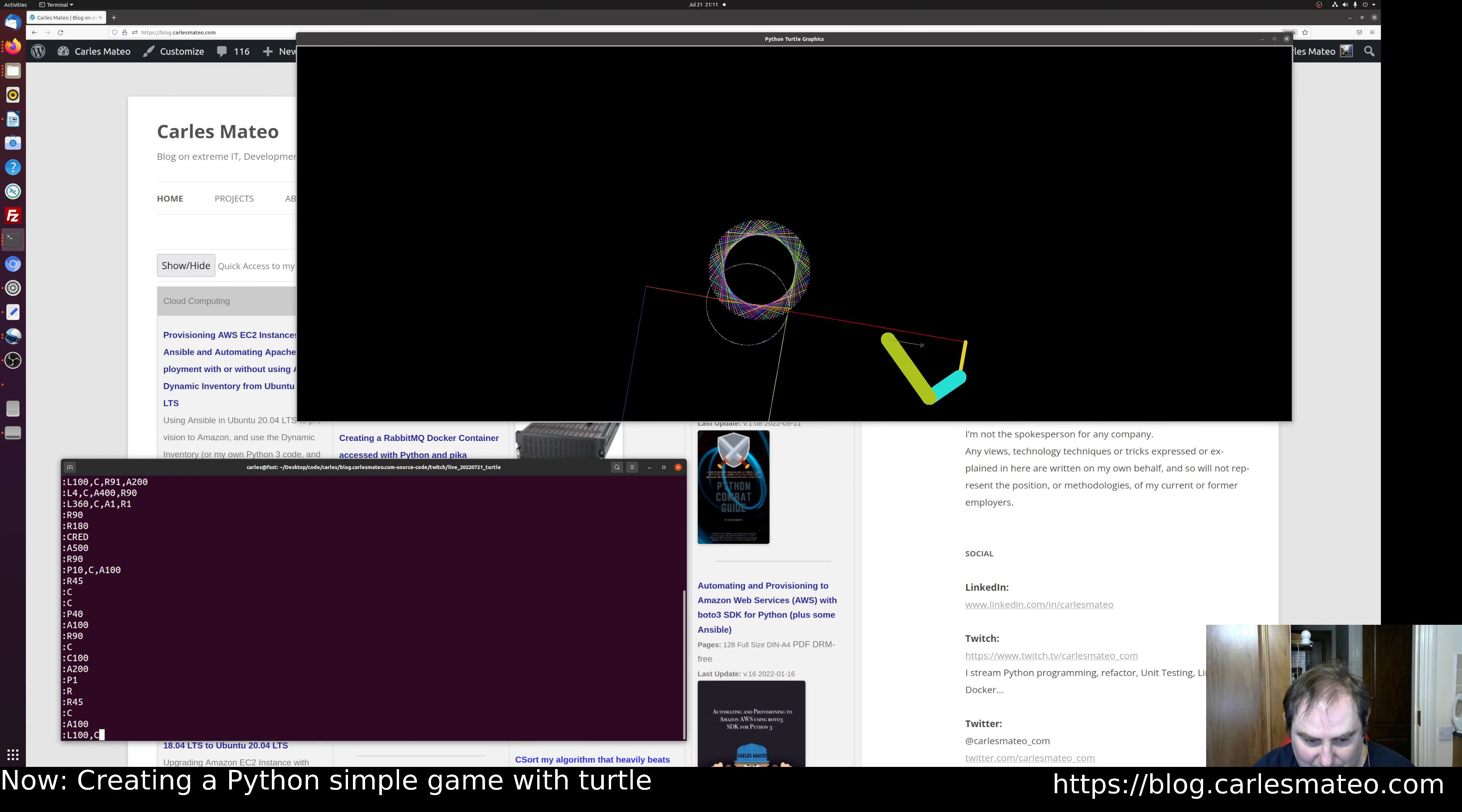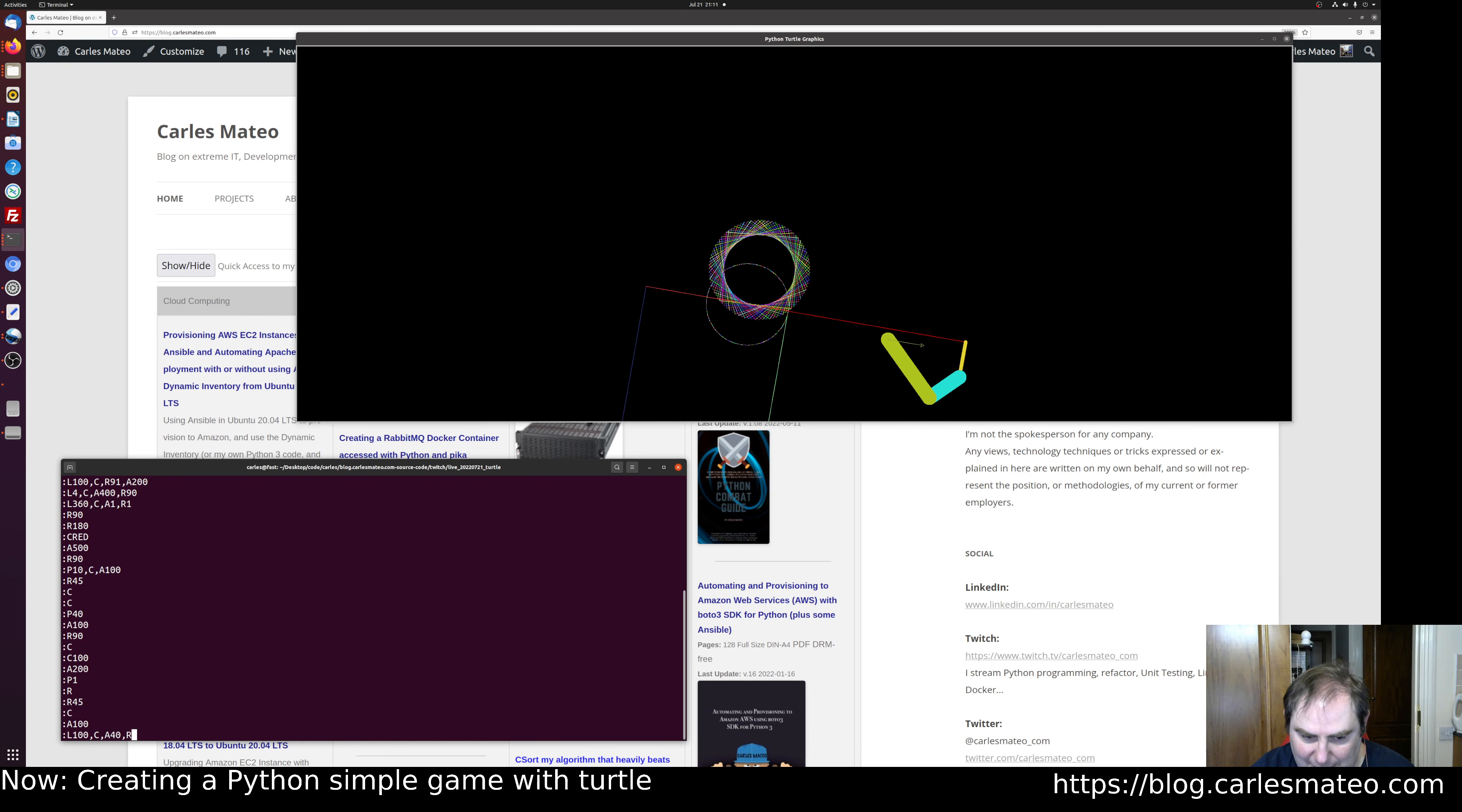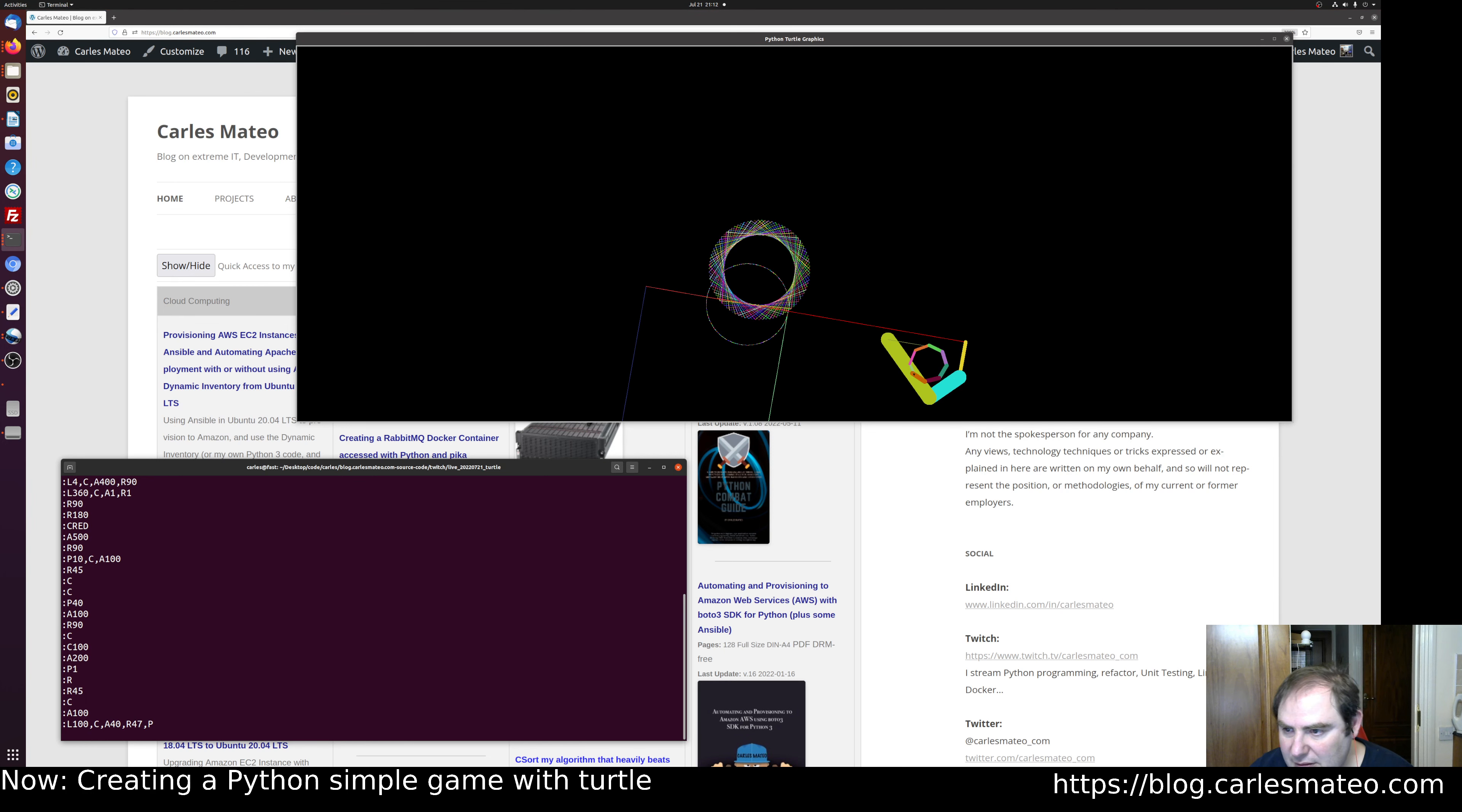I'm going to change the color every time. I'm going to advance 40, rotate 47. I'm going to increase the pen thickness in every loop—in every loop it will be bigger.